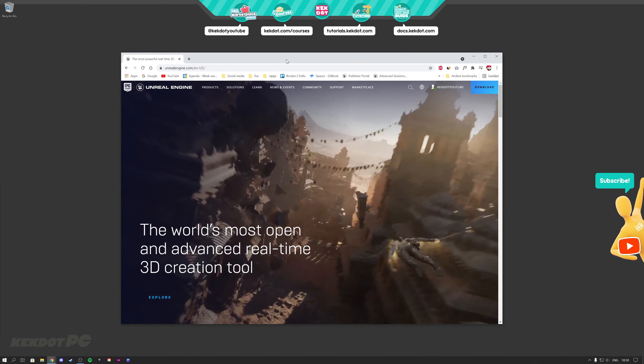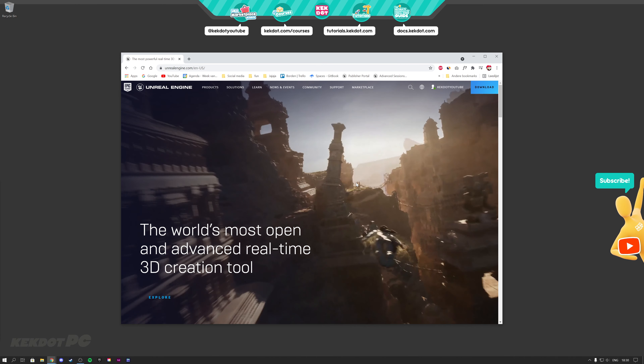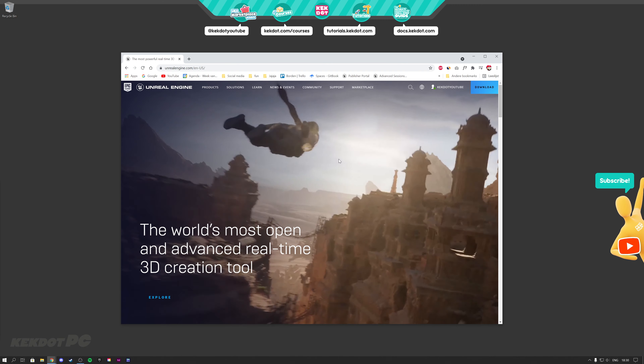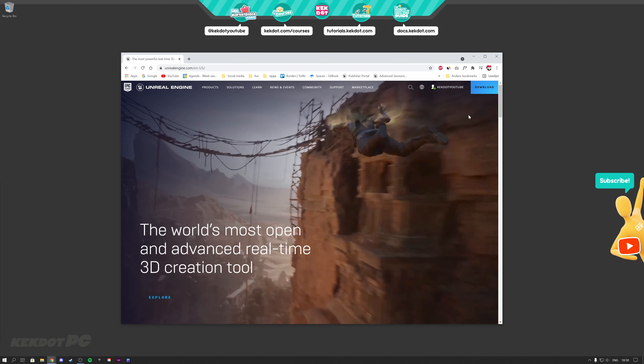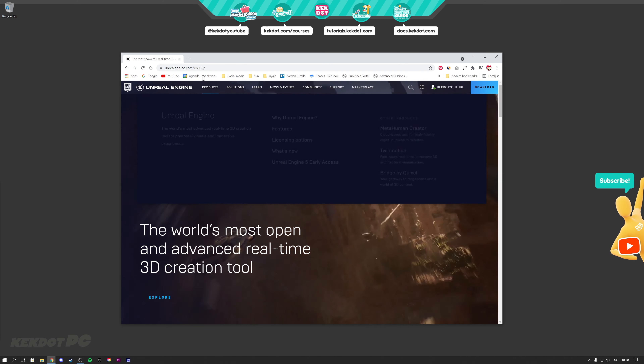Hi guys and welcome to the second part of the tutorial series. In this video we're going to cover how to download Unreal Engine, both the normal version and the source version.